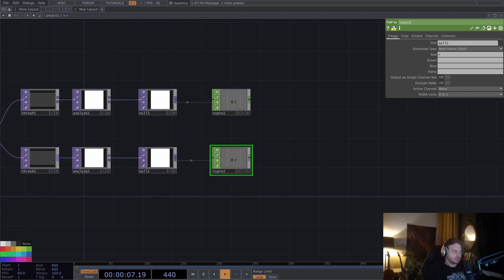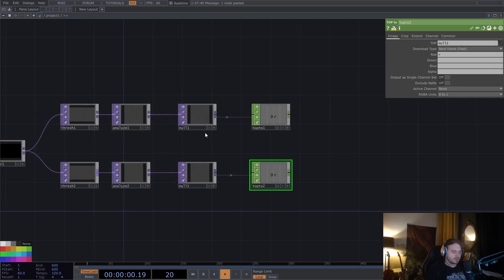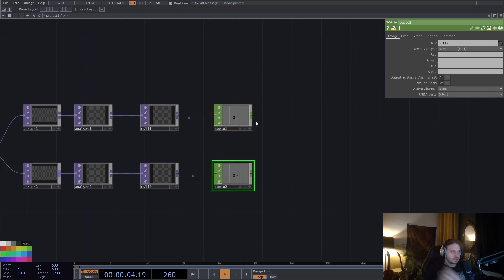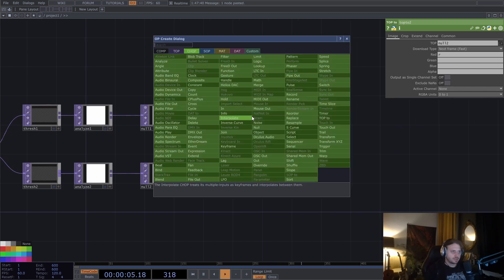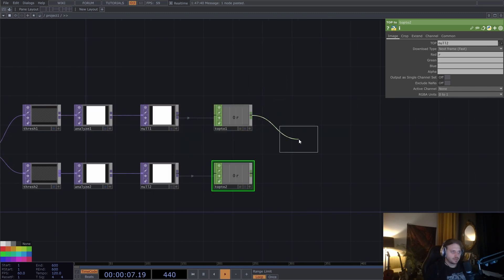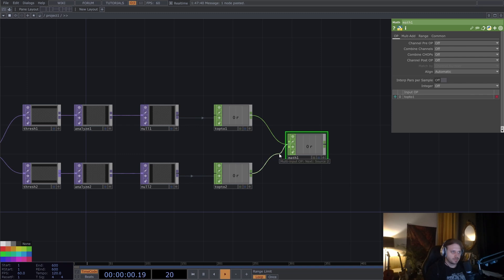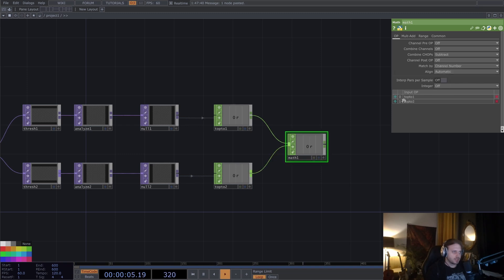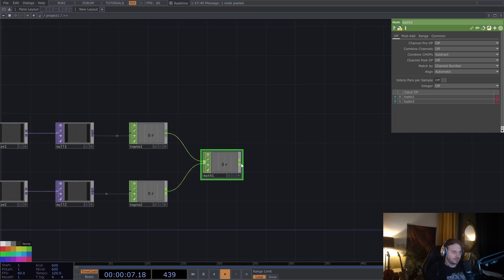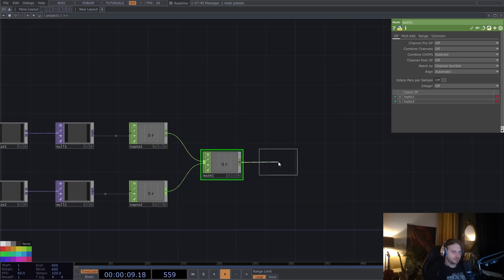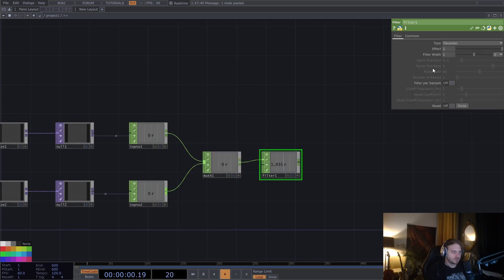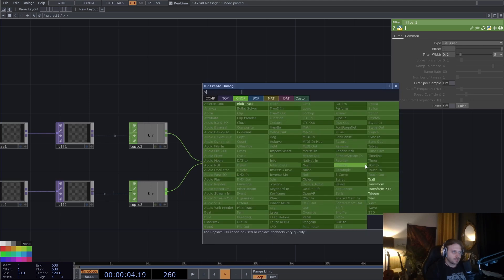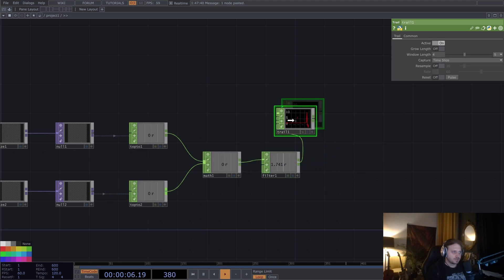So now if we, in principle, subtract these two from each other, we will get a number which is either positive or negative, depending on the direction. So if we combine chops, subtract, let's maybe filter this a bit because it's jumping quite a lot. And let's put down a trail also, so that we can see what's going on.